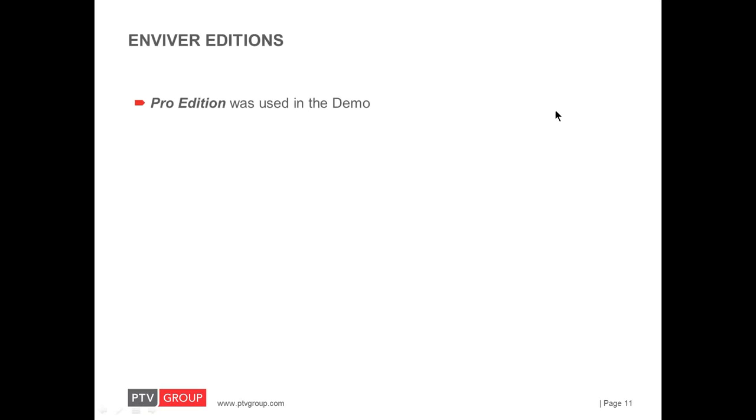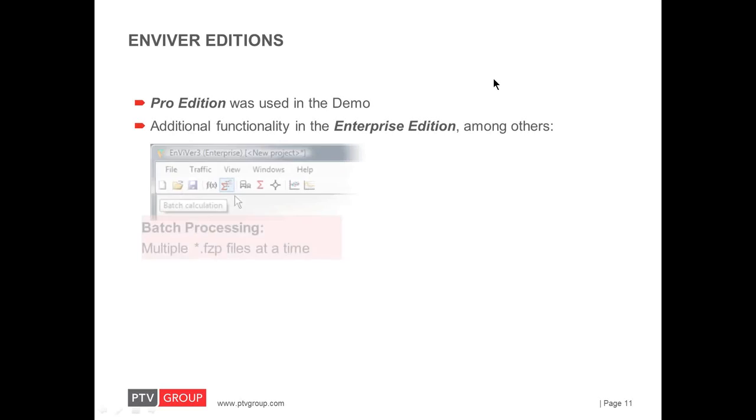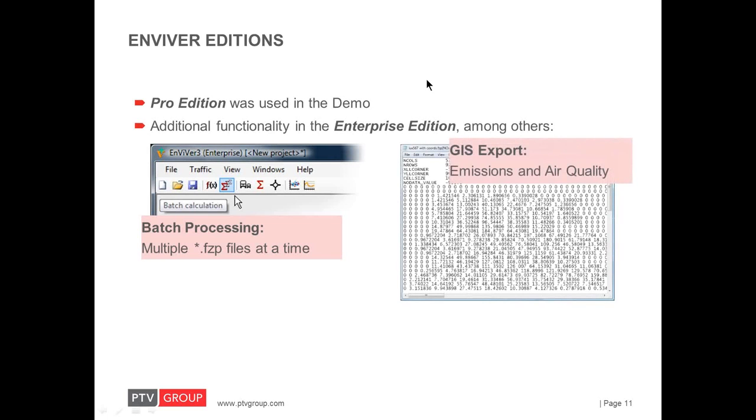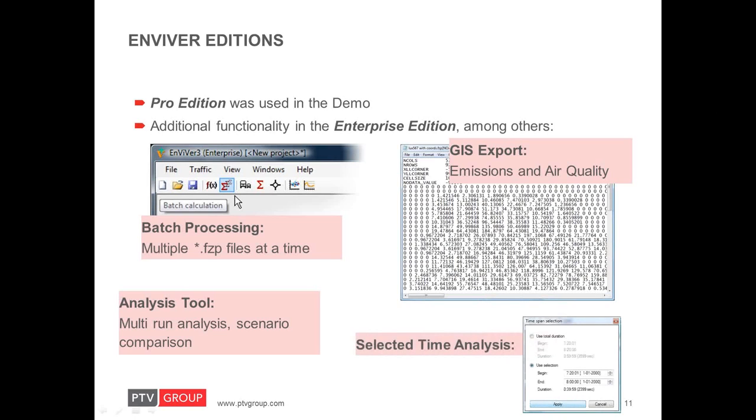The first more basic one is the one that you just saw which is called the Pro Edition. The other one is called Enterprise Edition and it comes with some additional functionalities such as, for example, batch processing which allows the consecutive processing of multiple FCP files. And GIS output of emissions and air quality. It has an analysis tool that allows the analysis of multiple simulation scenarios or multiple simulation runs at a time. And the comparison of scenarios within the software and Enviver. And selected time analysis allows the selection of a specific time span of the total simulated time.